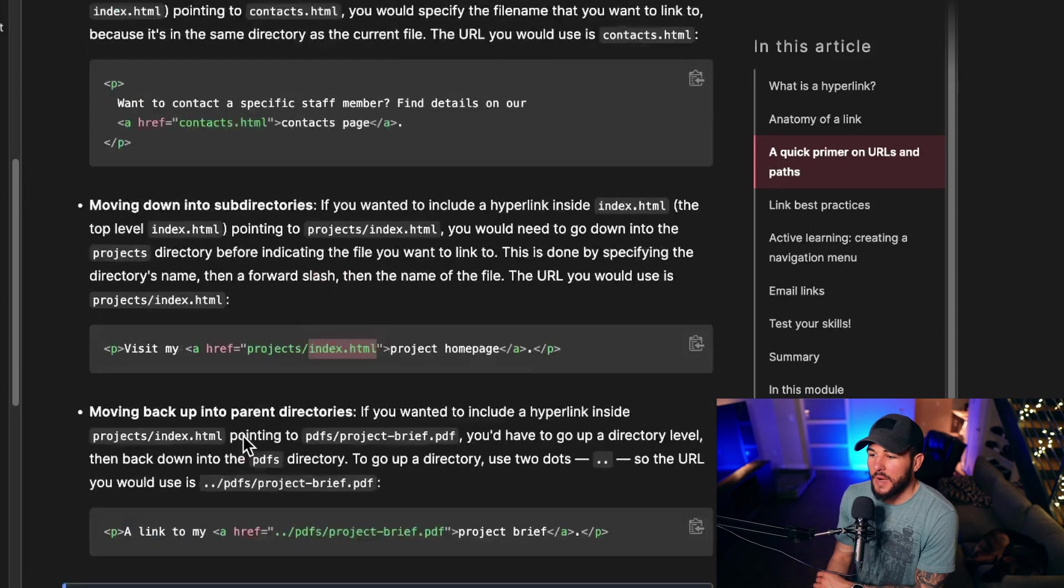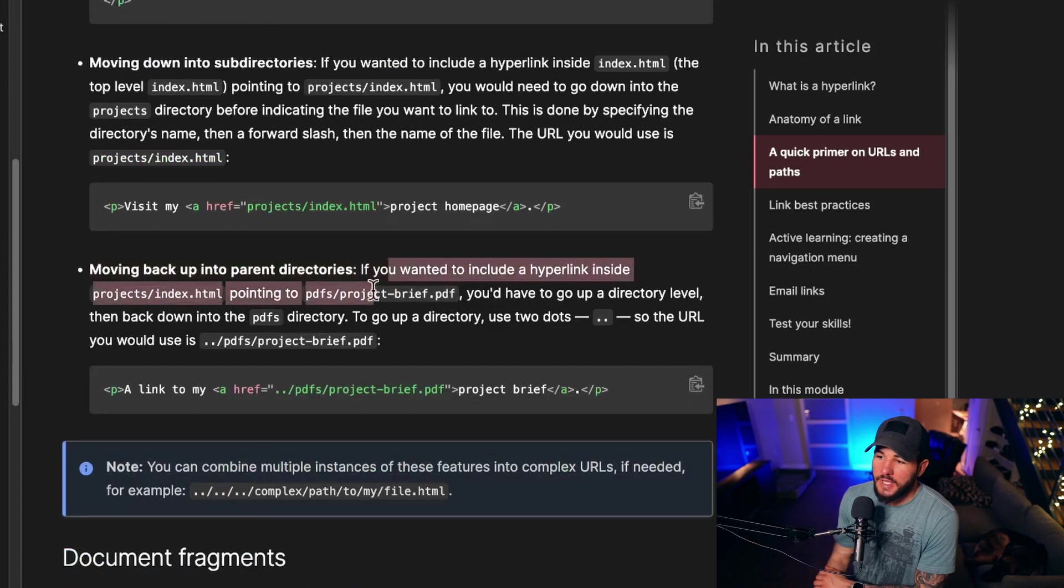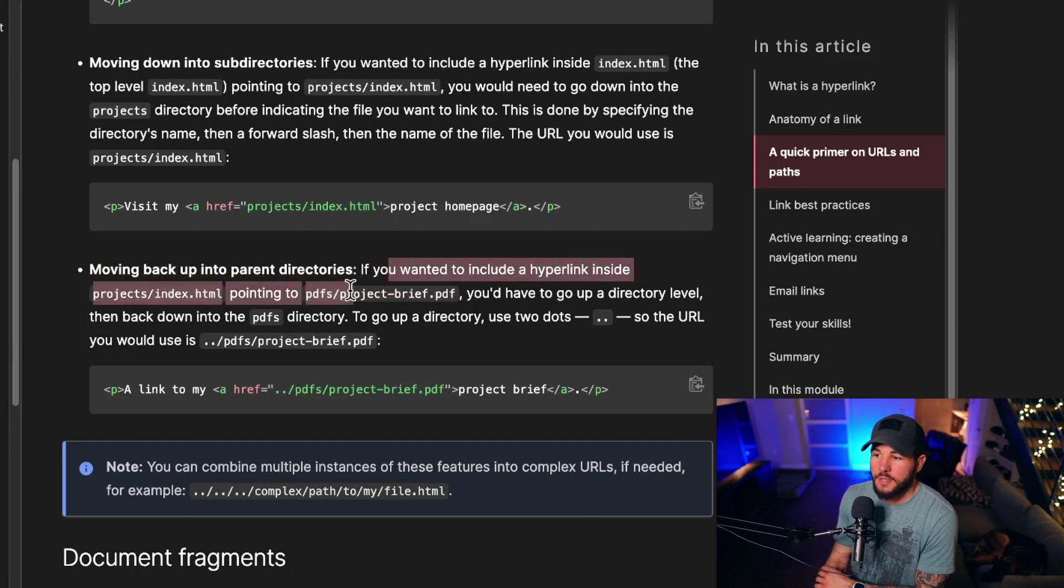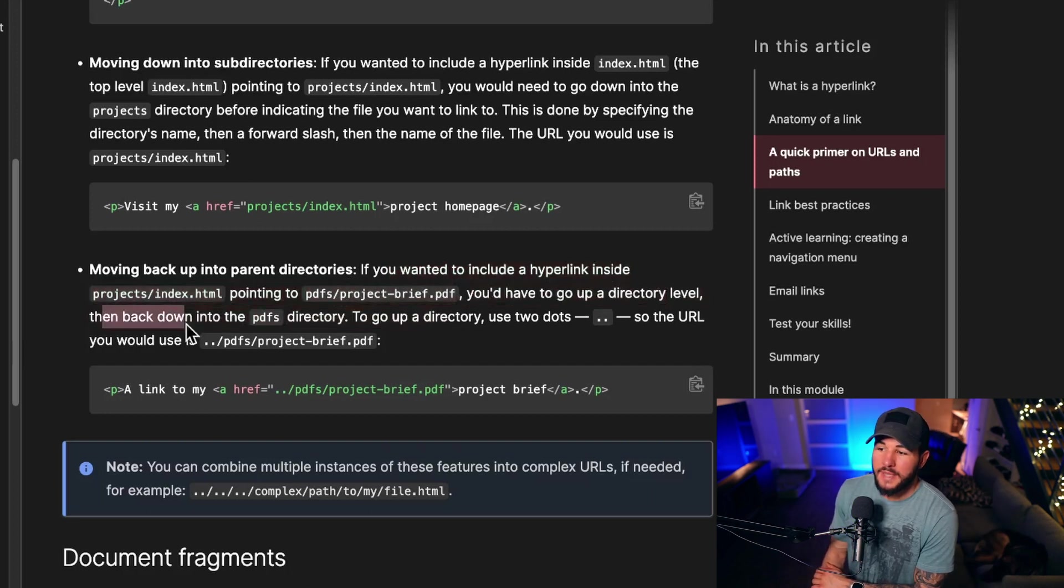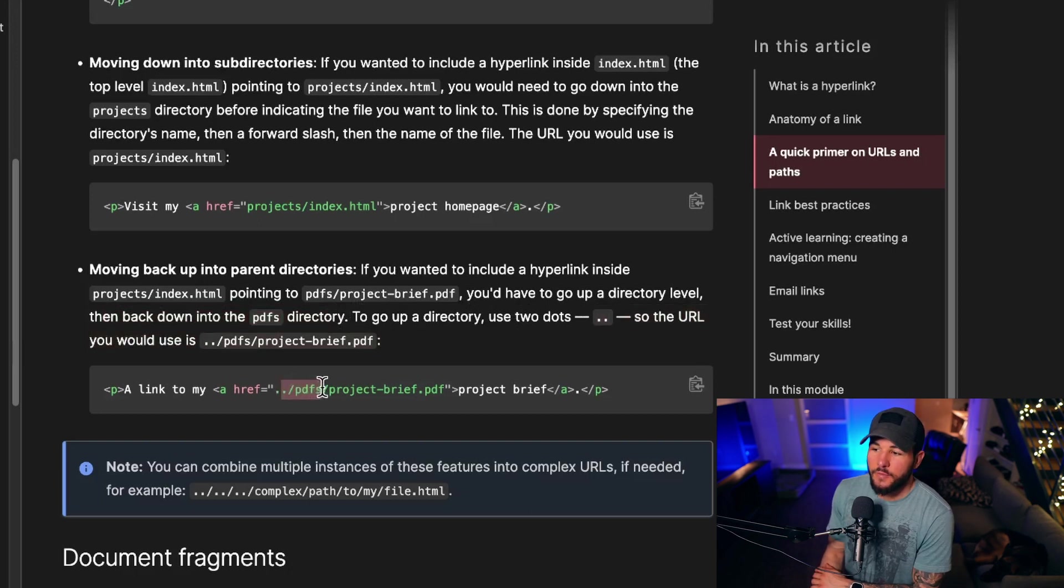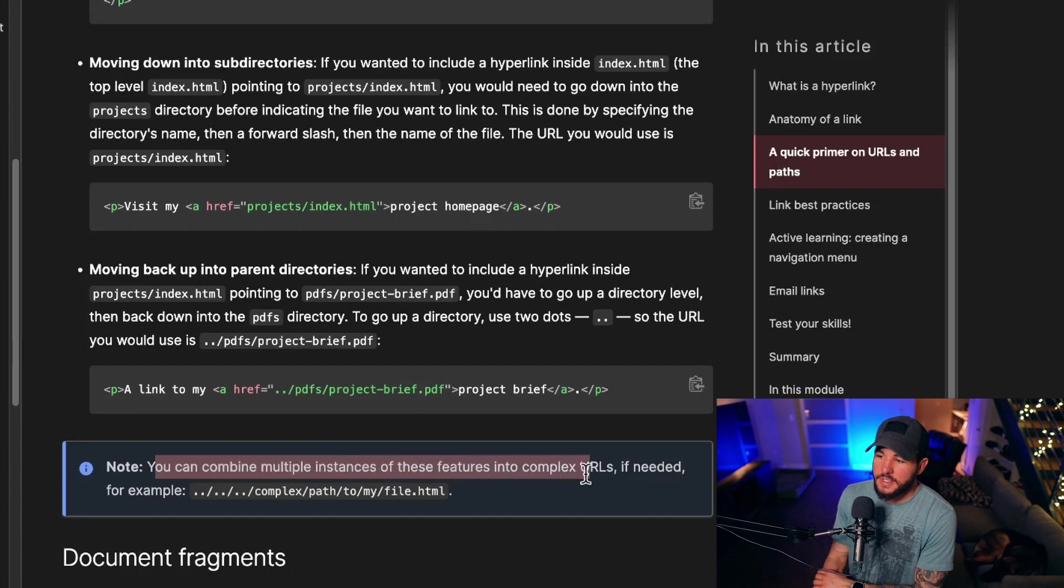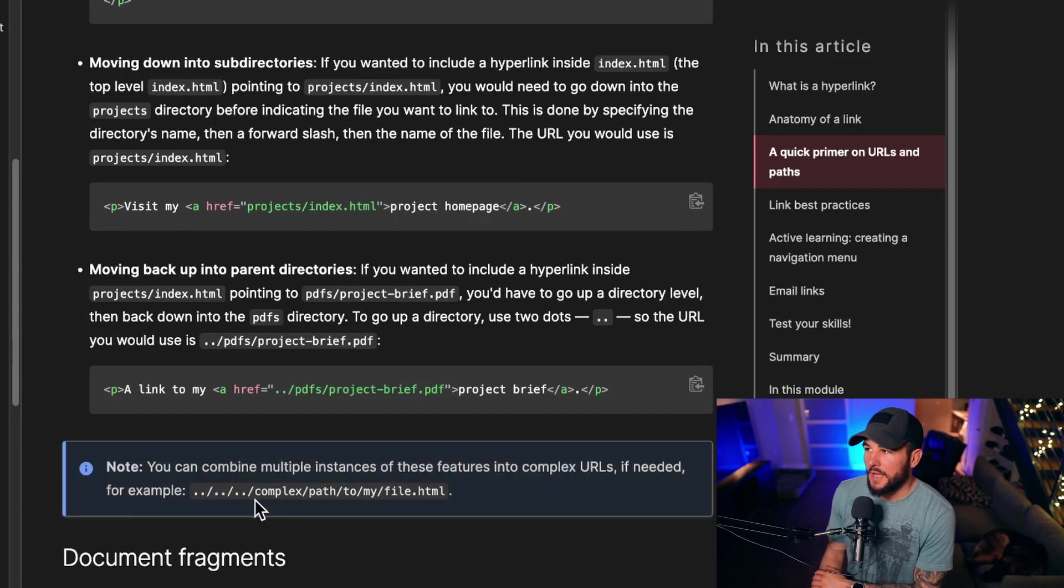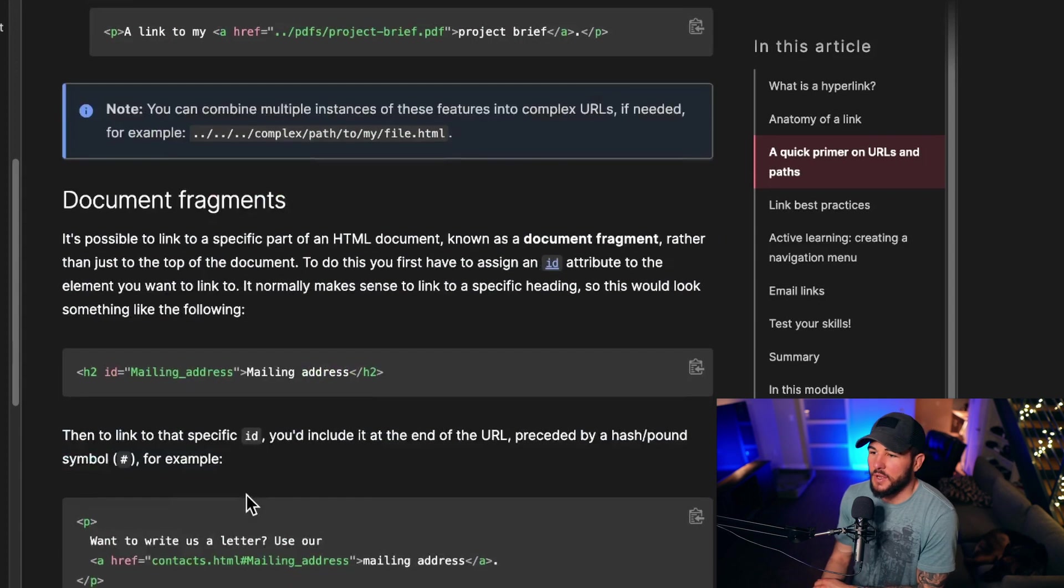If we're in our root directory and need to move back directories, and we want to include a hyperlink inside projects/index.html pointing to pdfs/project-brief.pdf, you would have to go up a directory level, then go back down into the pdfs directory. To go up a directory, you use two dots. So the URL you would use would be ../pdfs/projects-brief.pdf. You can combine multiple instances of these features into complex URLs if needed. For example, ../../.. and so on and so forth.